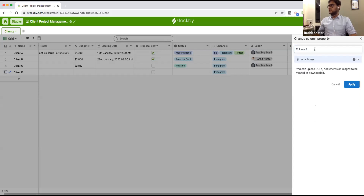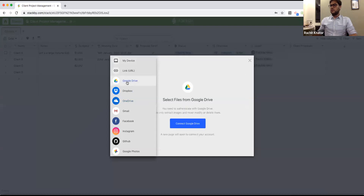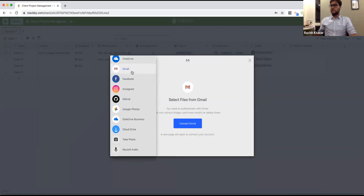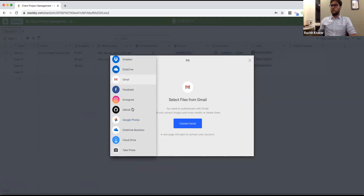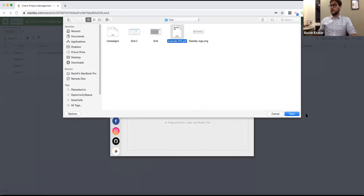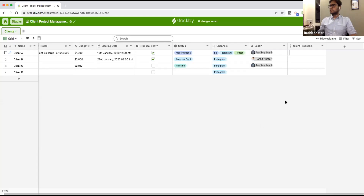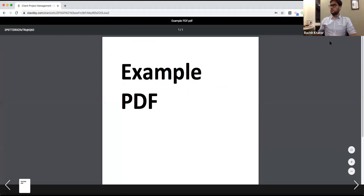I can add attachments — say, client proposals. I can add files directly, link to Google Drive, Dropbox, OneDrive, Gmail, Google Photos, or bring files directly from the computer. I've added an example PDF and uploaded it. I can then view it right inside the platform — we have internal image and PDF viewers.